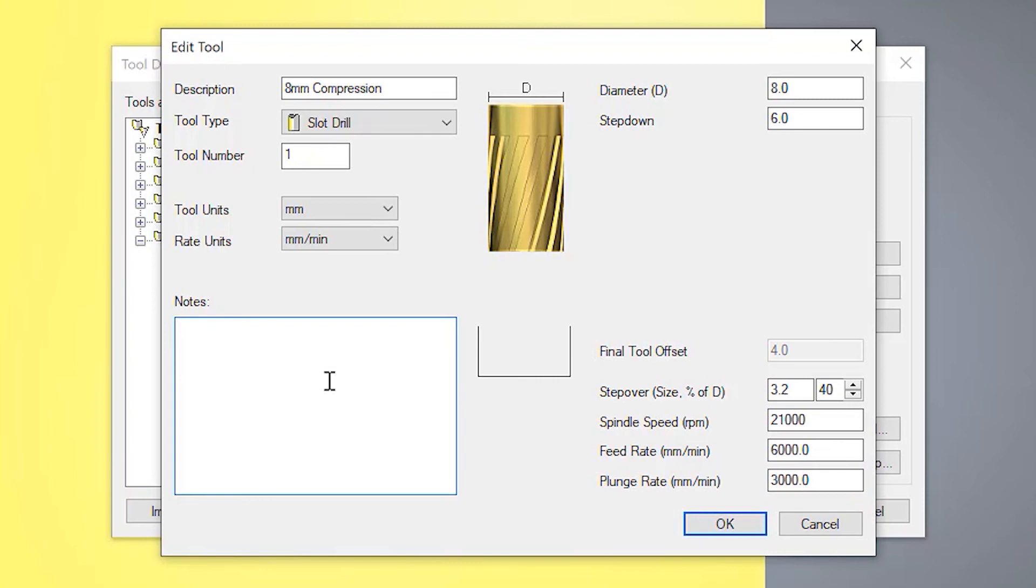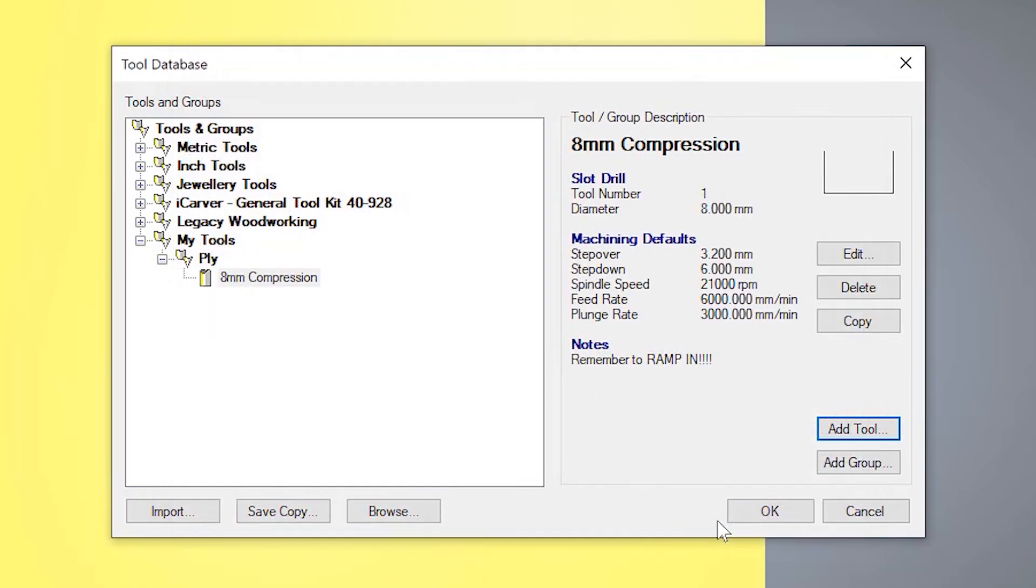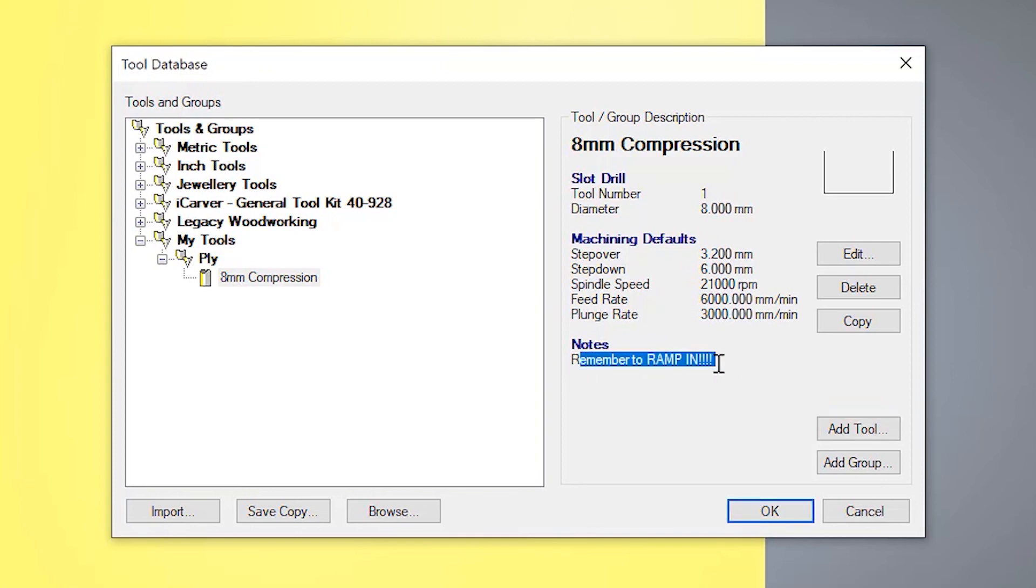If you want to put some notes in here, you can do so. So maybe you want to put a reminder, like so, just to remind you to ramp in when you select the tool. So select OK. And there you can see I've got my eight millimeter compression. And you can see that I've also got my notes here: Remember to ramp in.